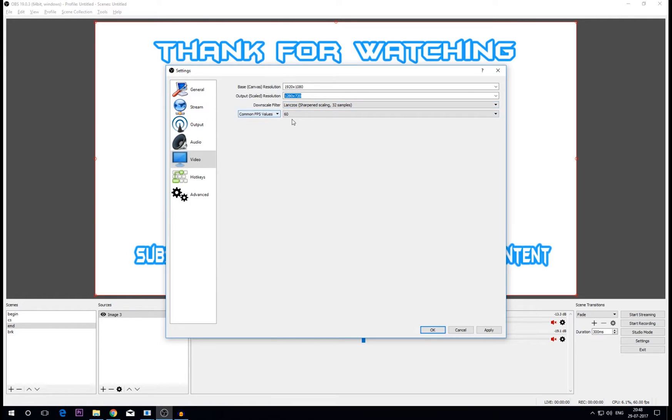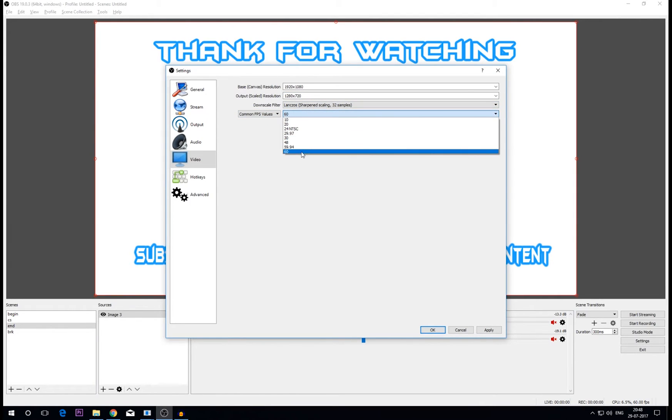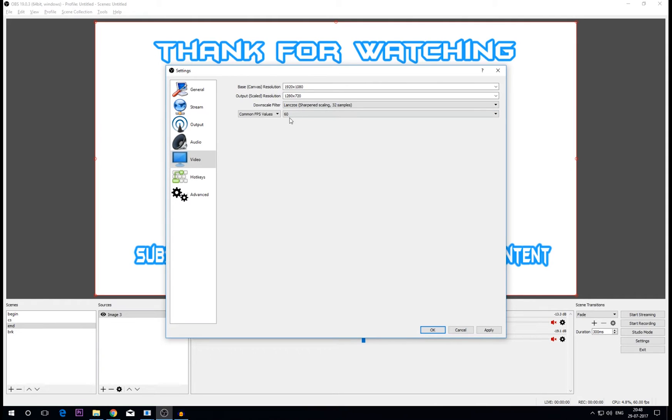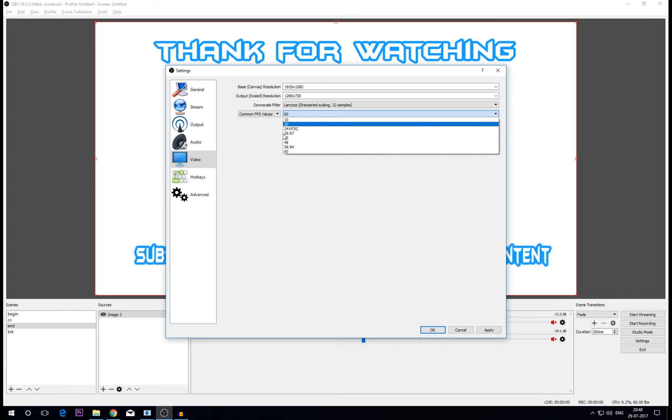Now common FPS value - I'll come to the downscale factor. The common FPS value should be set to 60 or 30 depending on the game which you're playing. If you're streaming Counter-Strike Global Offensive like me, I'll definitely suggest you go to 60. And any other game like Rise of the Tomb Raider or Battlefield 1 you can set it to 30 FPS.